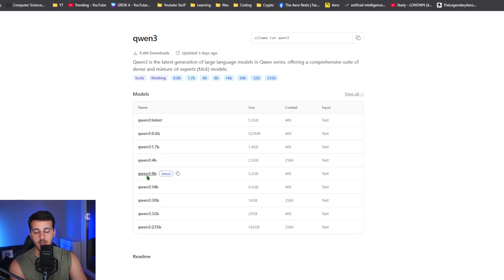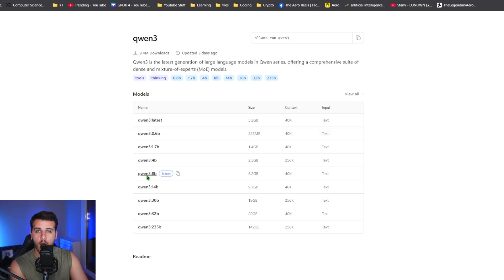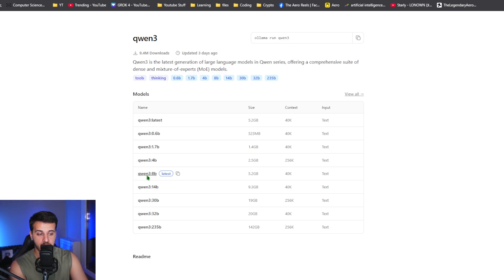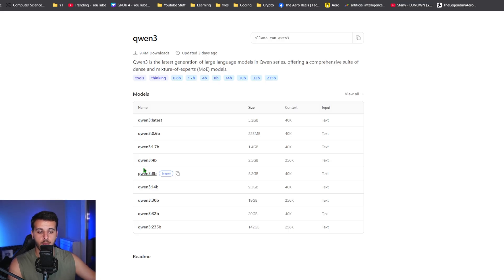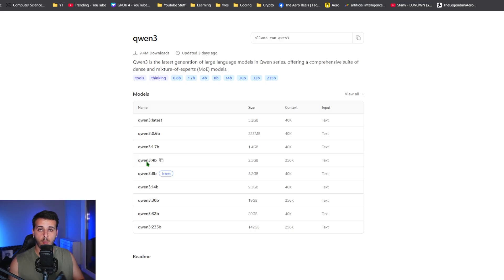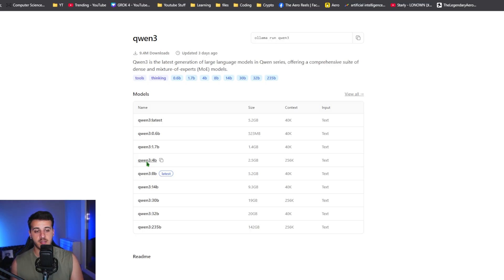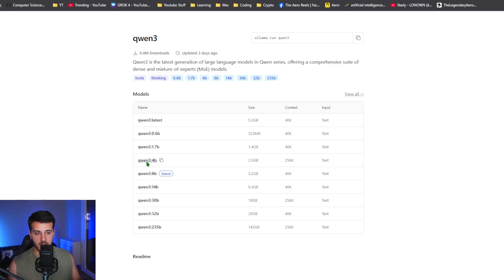First, you've got to understand what GPU you have and how much video RAM it has. If you've got a GPU with, let's say, 6 gigabytes of VRAM, you could probably run the Quen 3 4 billion model. These models right now are not the most capable, but having a model locally run on your computer, especially for simple queries, is super powerful because you spend nothing.